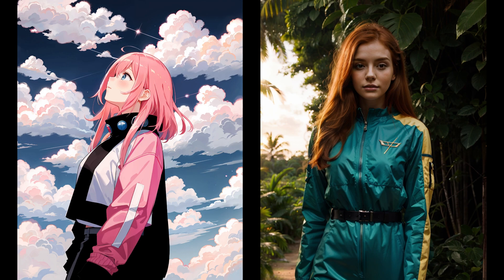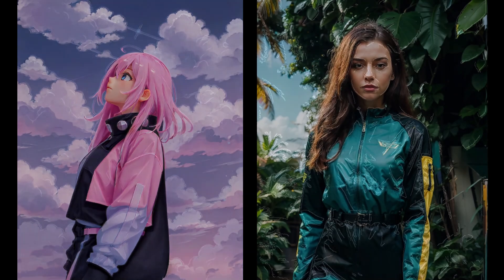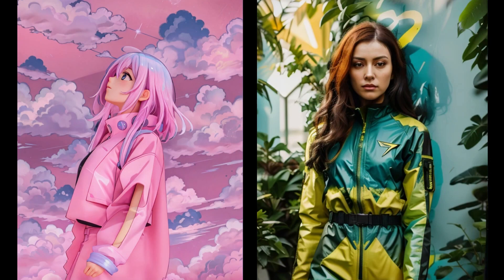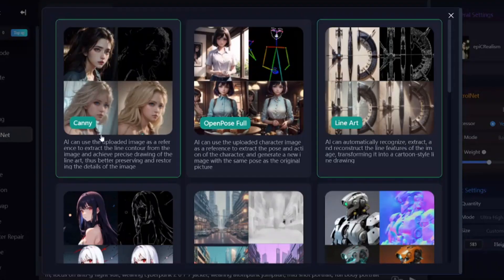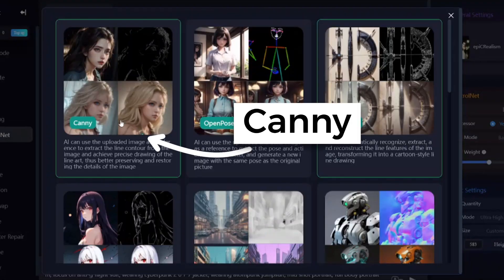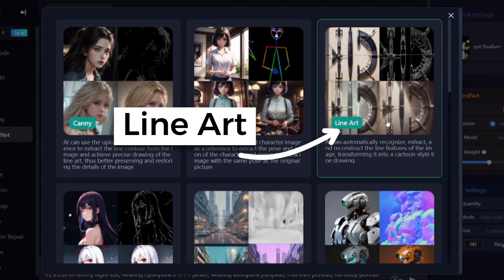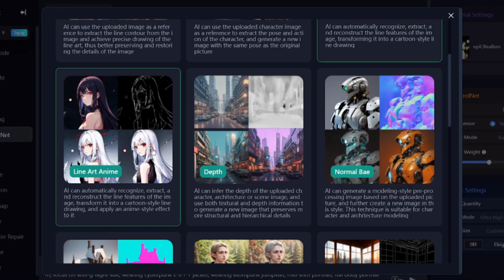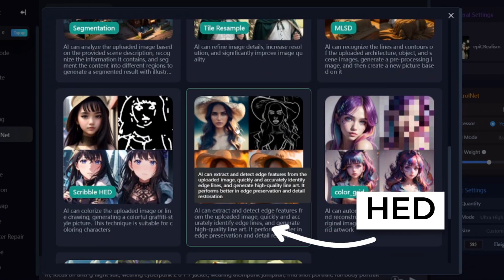The first four options are edge detection algorithms. These tools allow you to create almost the same images but with different colors, lighting, etc. These four ControlNet models are Canny, LineArt, LineArtAnime, and HED.